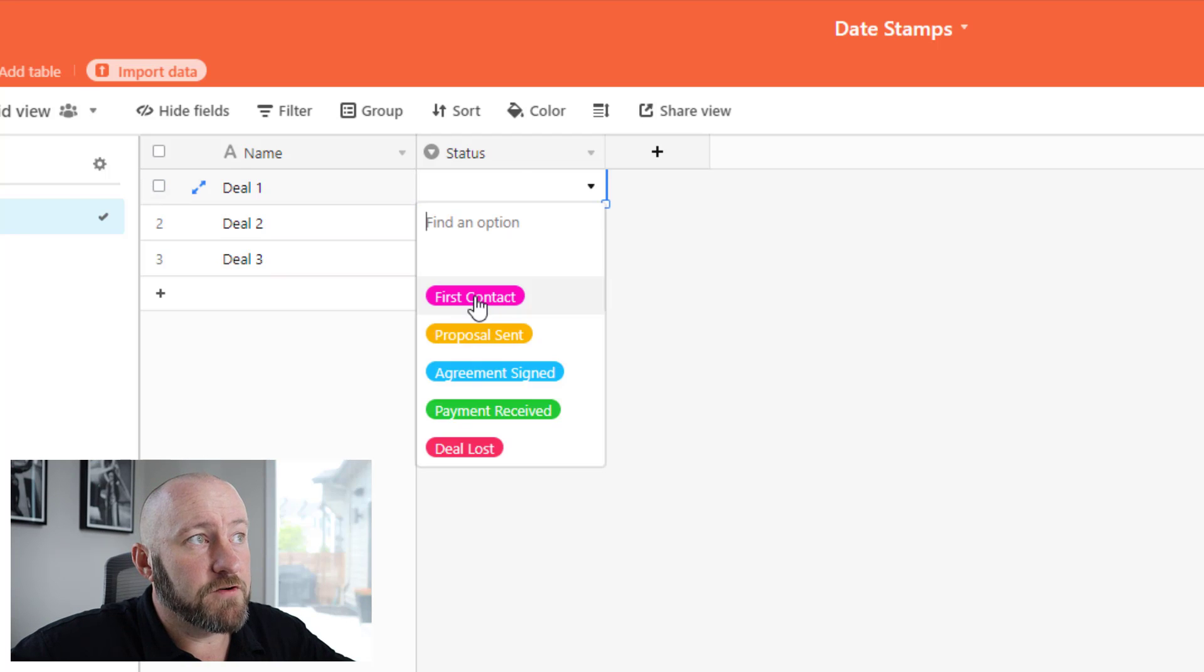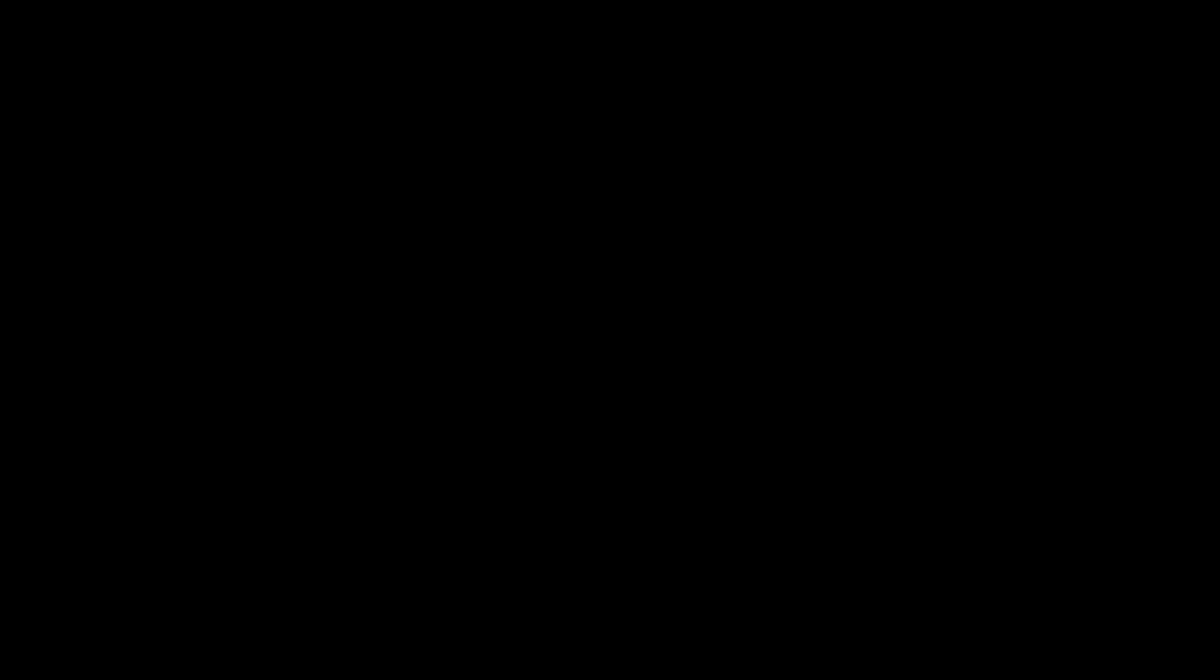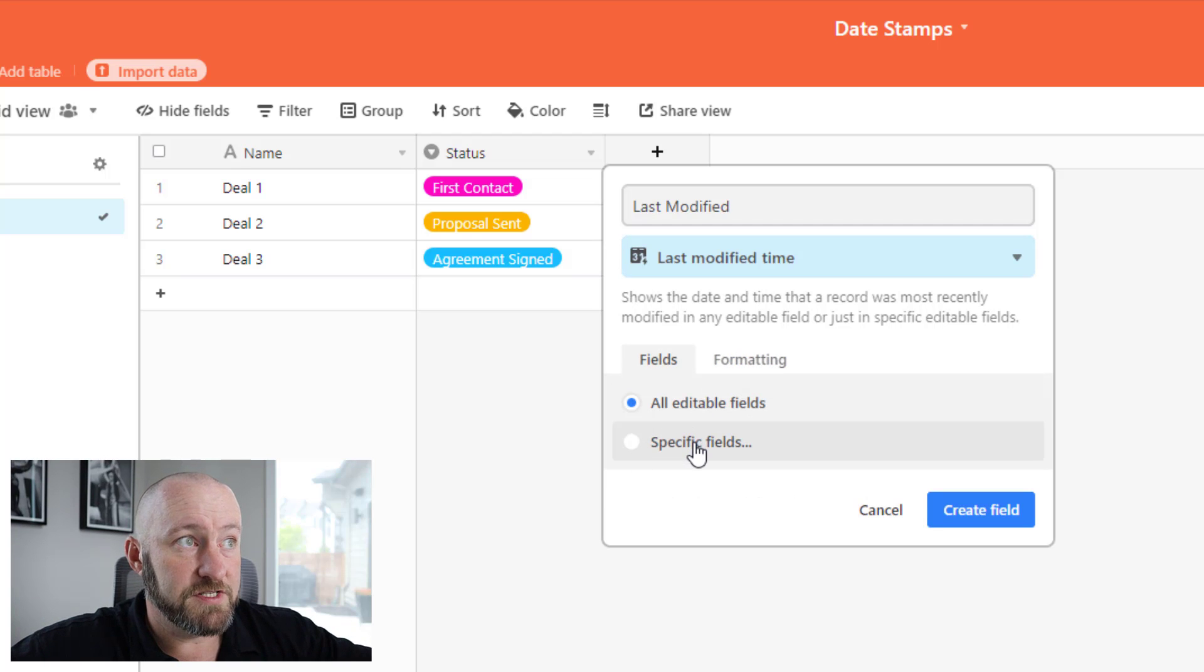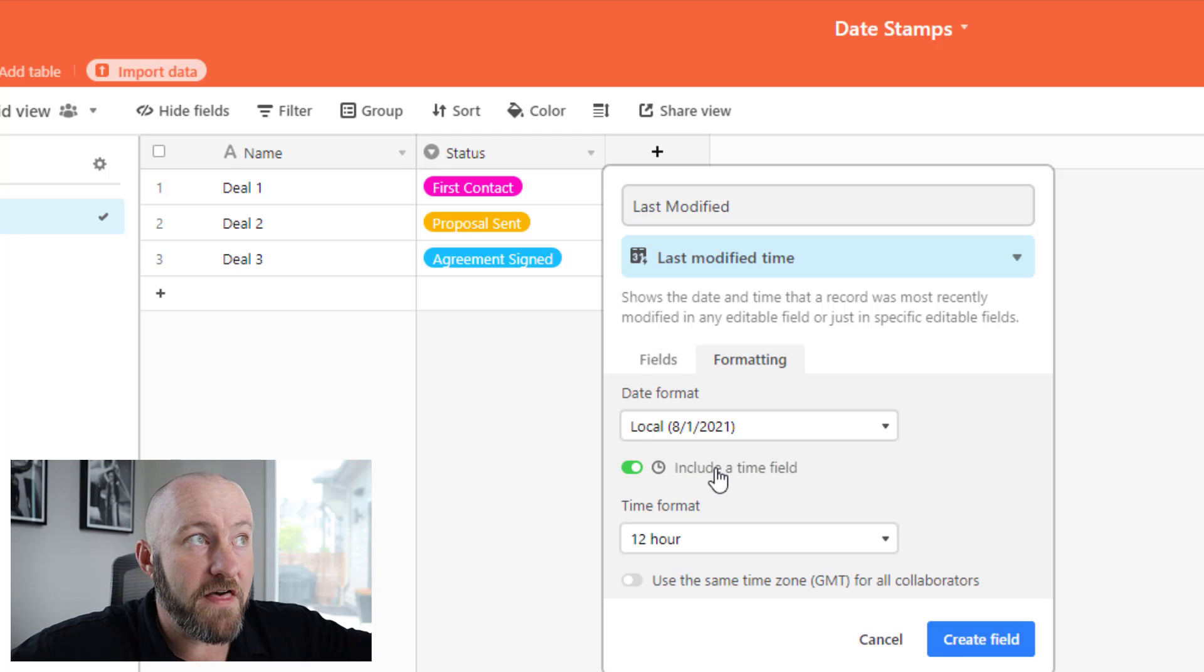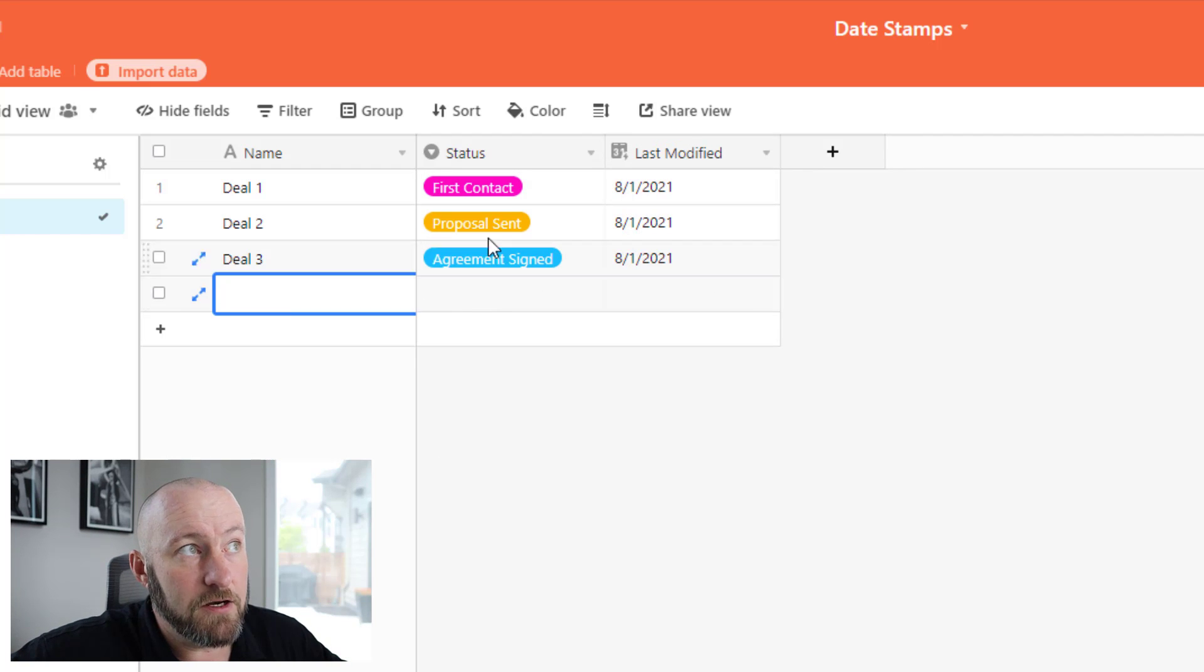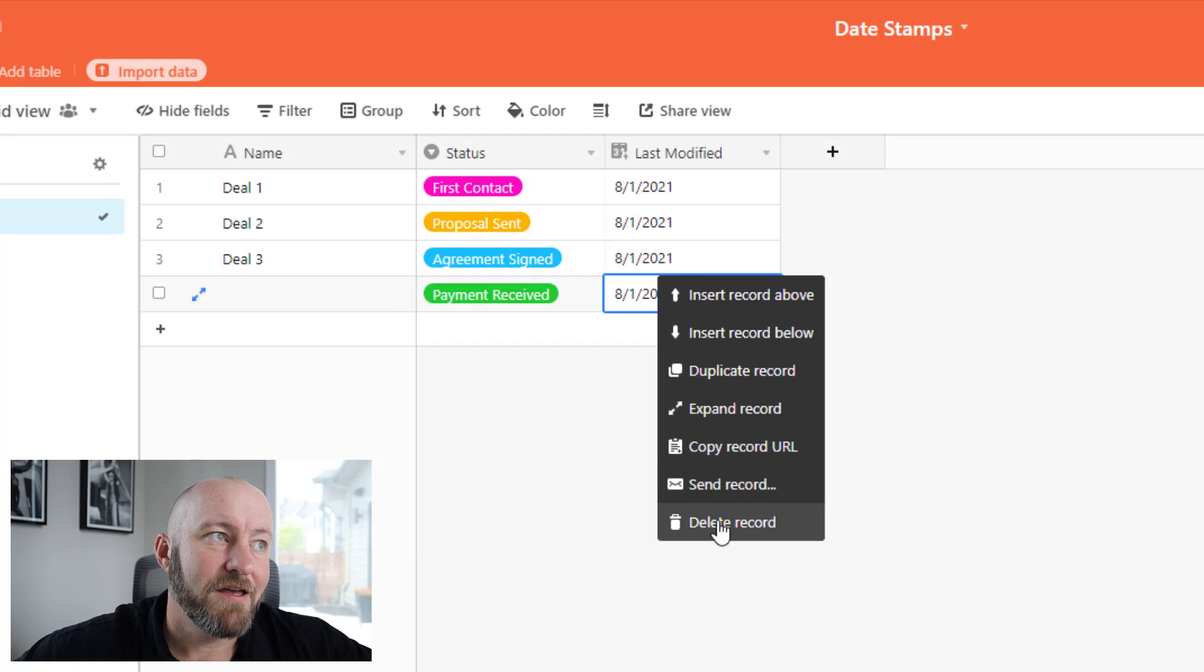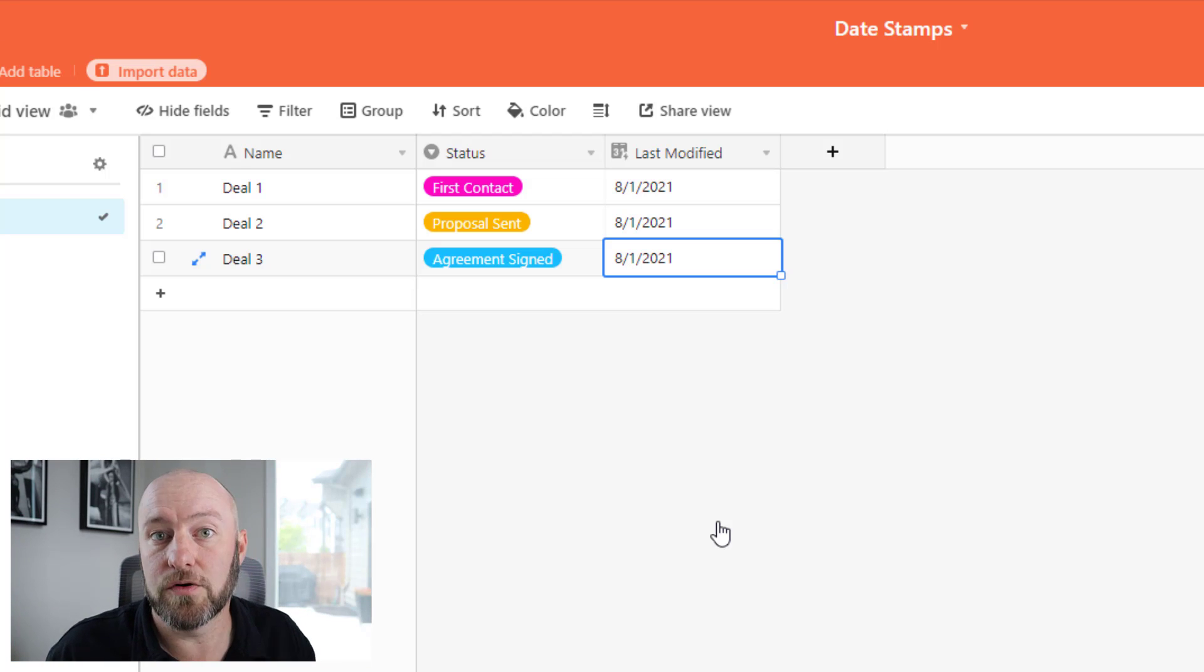Now we could say, hey, first contact here, we'll have a proposal sent here and we'll have agreement signed here. So these are the different stages that these different deals are in. So there's a special field type that Airtable allows us called the last modified time. We can use this and we can look at, let's say the status field and we can say, hey, I want to look at the status field and I want you to tell me or update whenever that status field changes. Maybe we don't want to even include time. So that's no big deal. And sure enough, it's throwing up the date here. So it's saying, hey, a change was made on 8/1. If I have something here where there is no status here yet, then there's no modified. If I make a change to the status, then it's going to show up here. But this is not the complete solution because this in and of itself isn't telling us when we hit the first contact, or it's not telling us when we hit proposal sent stage.